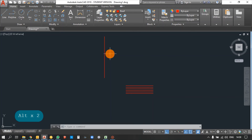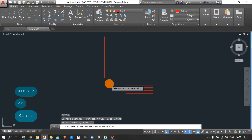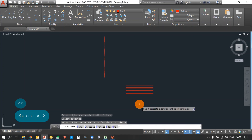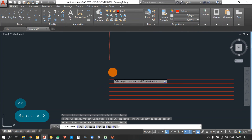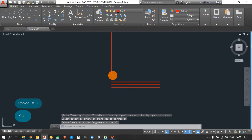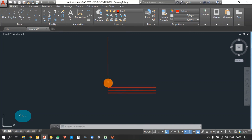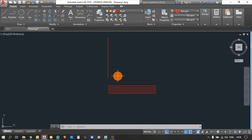With Edge Mode on, you can extend all lines perpendicular to a reference line. Go for EX, press Enter, select the reference object, press Enter, then select all the objects you need to extend. You can see all the lines have been extended to your reference. Without an intersection point also, you can extend lines using Edge Mode on.